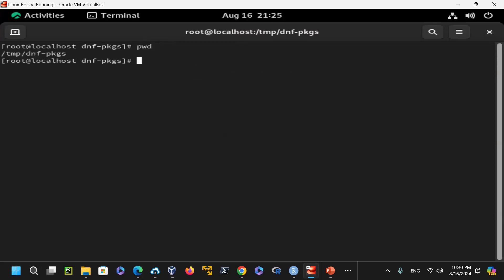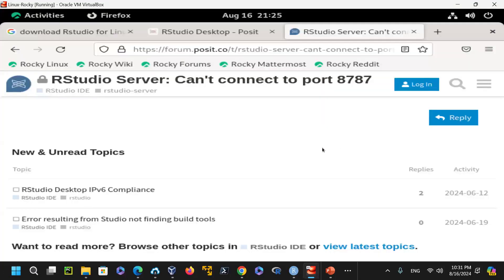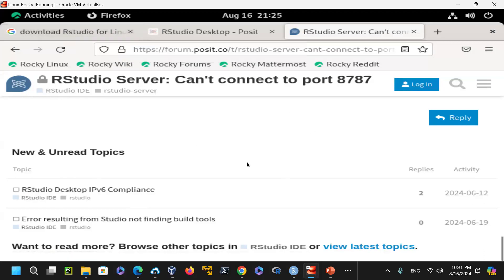Running PWD shows I'm in the /tmp/dnf.packages directory, where I've already downloaded the R packages. You need to enable the EPEL repository. Go to the R-project.org distribution page, click on Download R, and select the Linux distribution appropriate for your system.